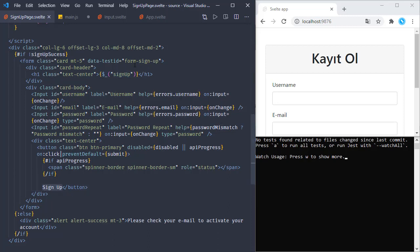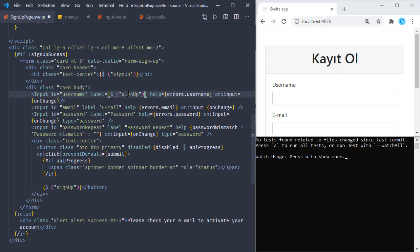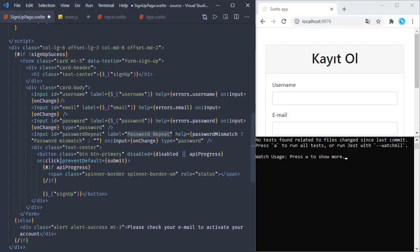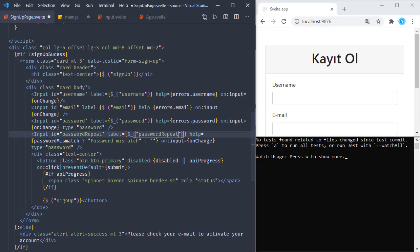The signUp key is also used in the button, so instead of the text 'Sign Up', we are running the underscore function with the key. Now we are going to update the labels too - the label for username, email, password, and the last one which is password repeat. Saving these changes.